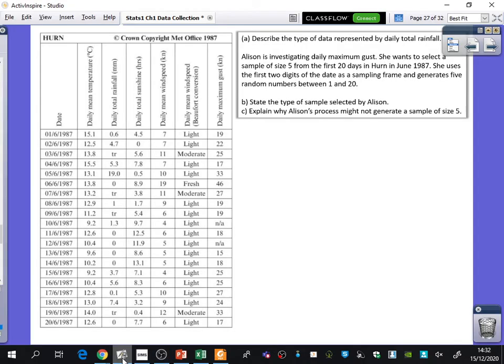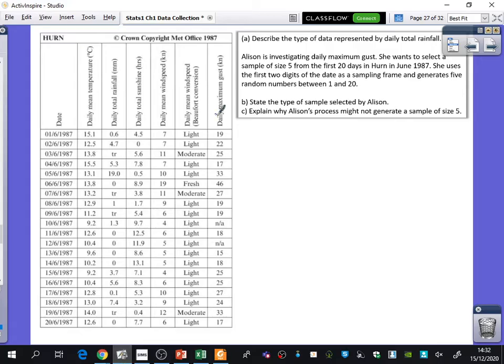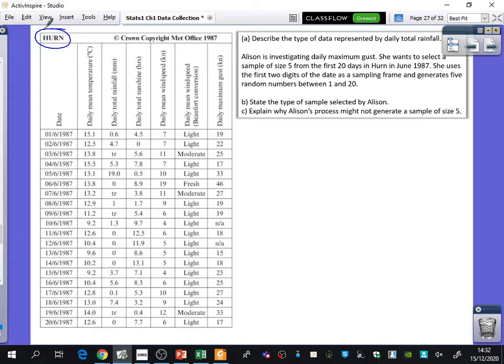We're going to do a couple of examples now to think about how you might get asked about this in an exam context. What I've got here is some of the data for Hearn. Where is Hearn? On the coast. In which part of the coast? On the southern coast. Good. We've got the south coast, Hearn.